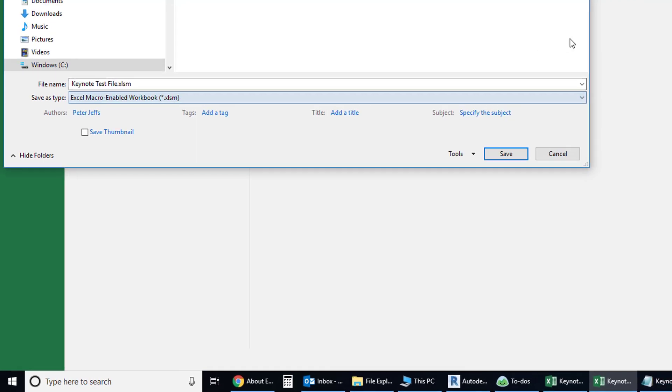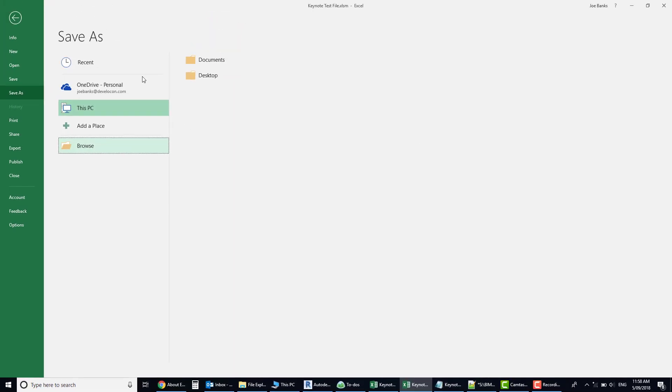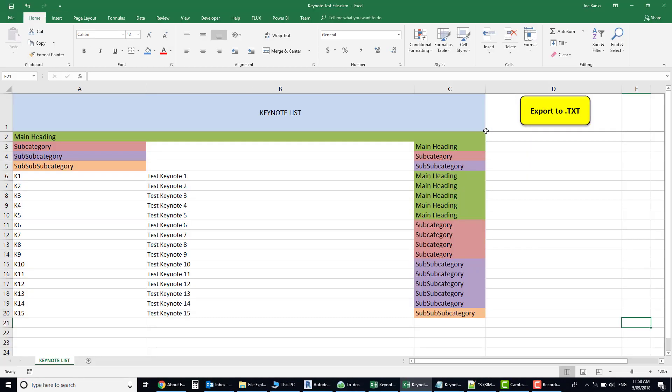Now what a very smart friend of mine, Scott Crichton, set up is a little macro button here that does that process for you. So you can just edit in the keynote, hit this button and it'll save that text file out for you automatically.